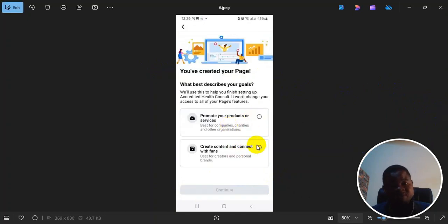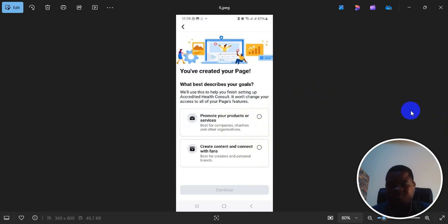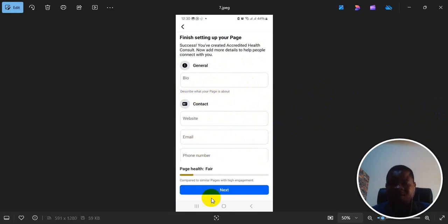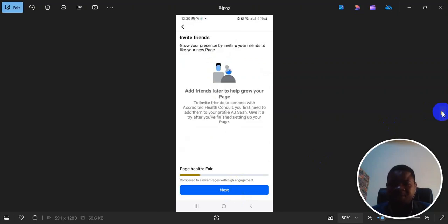You'll be asked to choose whether you want to promote products or services or create content. Then choose the one that matches with what you want to do. Then after you select it, for example, you click next. It brings you here. You put a bio, the website, the email. If you have the information, you can put it there. If you don't have, just click on next. You can put it later.